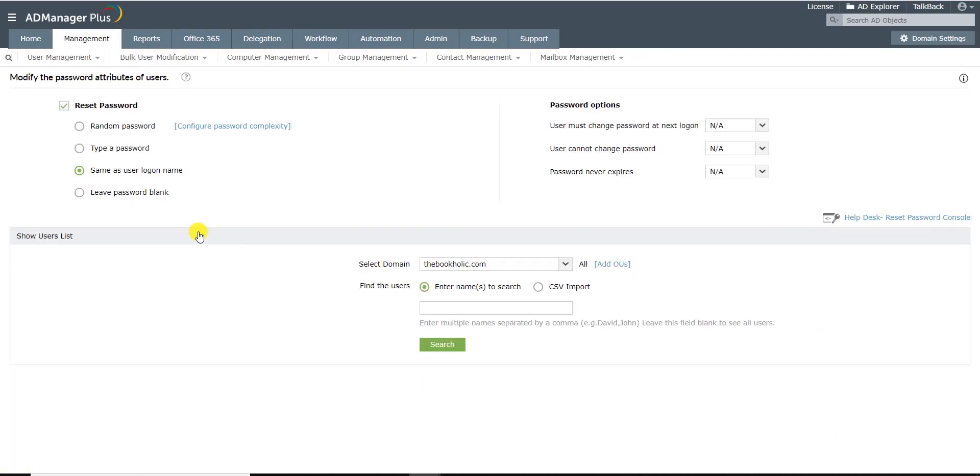Under the Reset Password option section, select a method to reset the password. You can select the Generate Random Password option if you want to generate a random password.